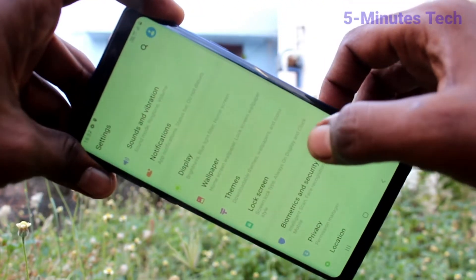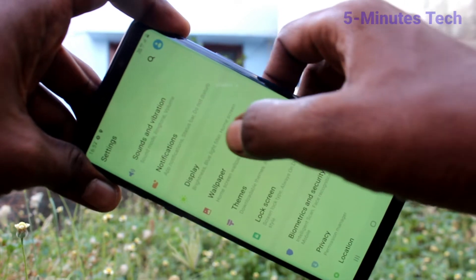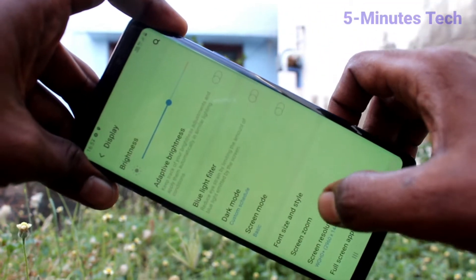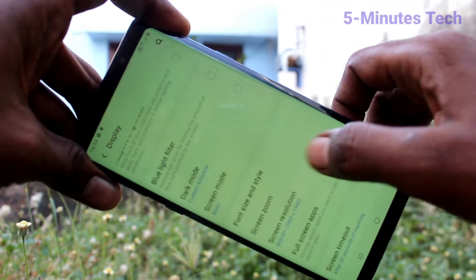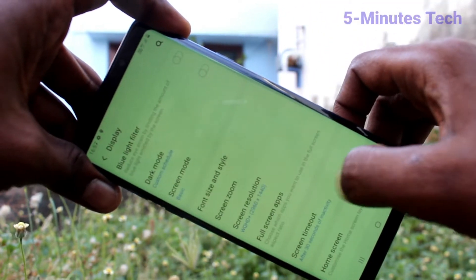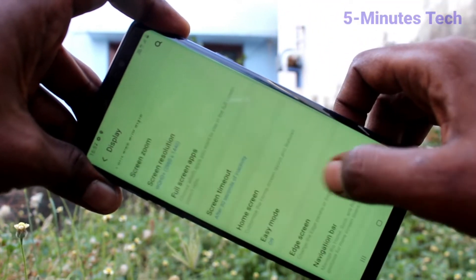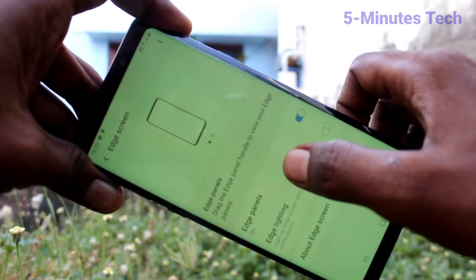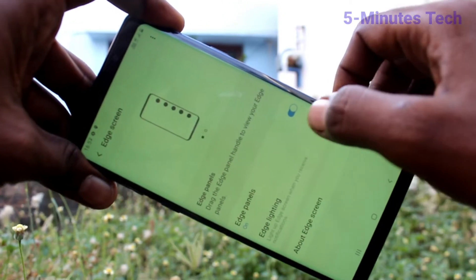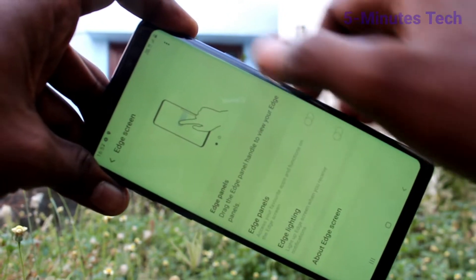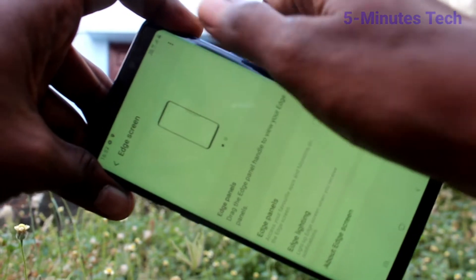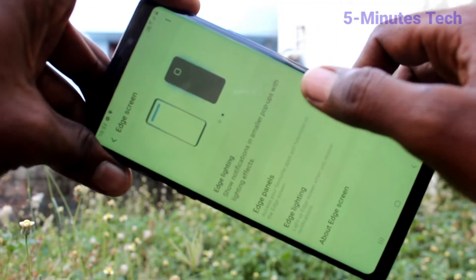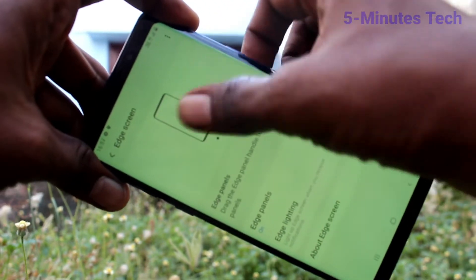Go to the Settings on the smartphone and click on Display. Then click on Edge Screen and turn off the option Edge Panels. Now there will be no edge screen.